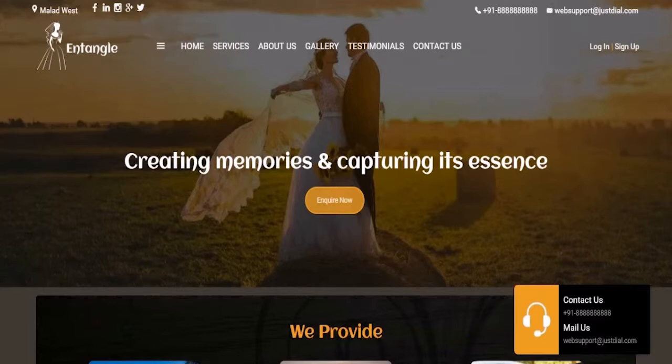Let's show you some examples of websites that you can design, or that we have designed using a website builder. Now this one is a photographic website.